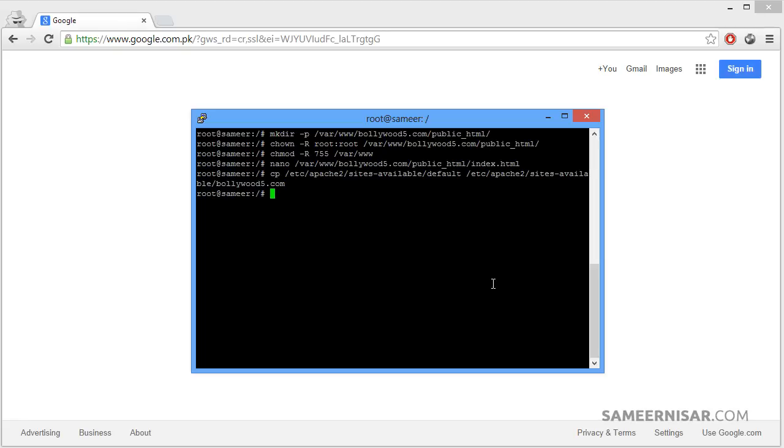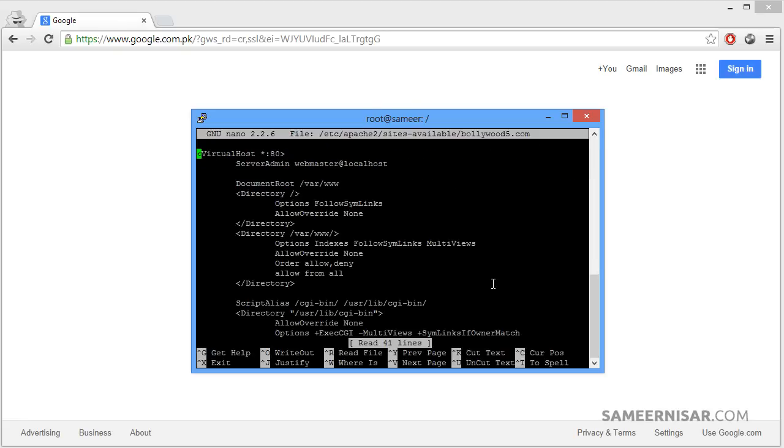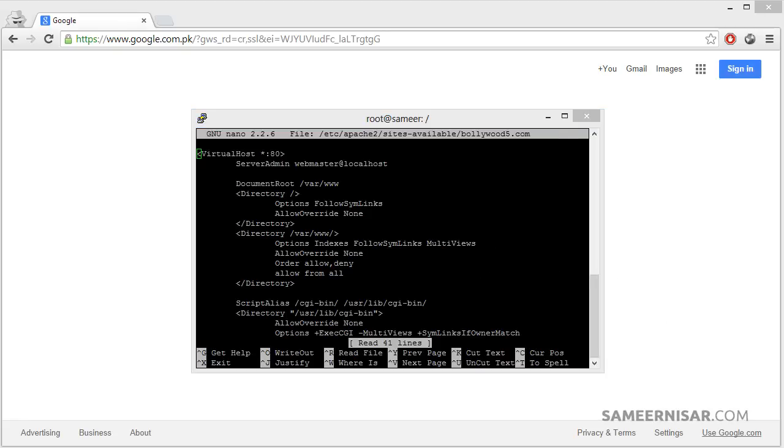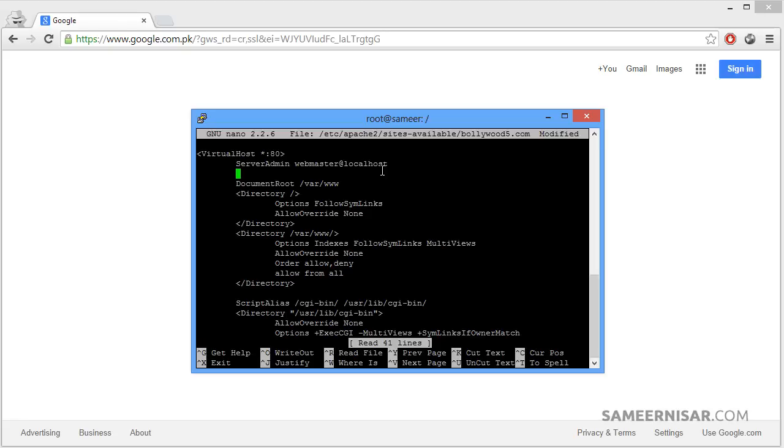Now we are going to edit the file using the nano editor. Here we are going to change some of the things. Let's add the domain name here. Type in ServerName and then your domain name bollywood5.com. Make sure you give space after the ServerName and then your domain name and press enter.